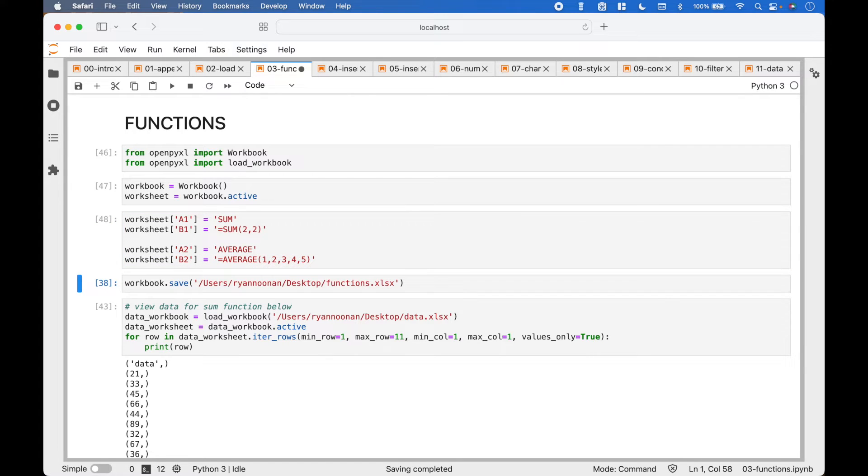To save the workbook, we use Workbook.save, put in the path with the xlsx extension.